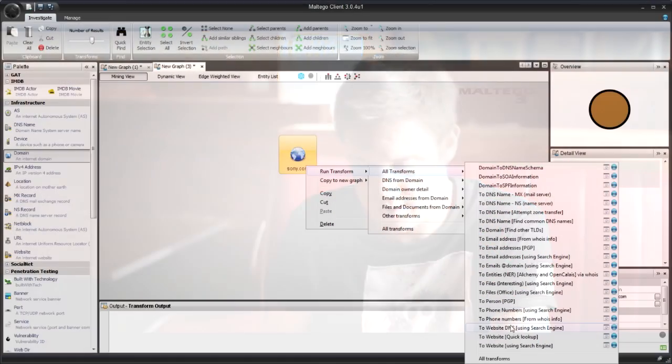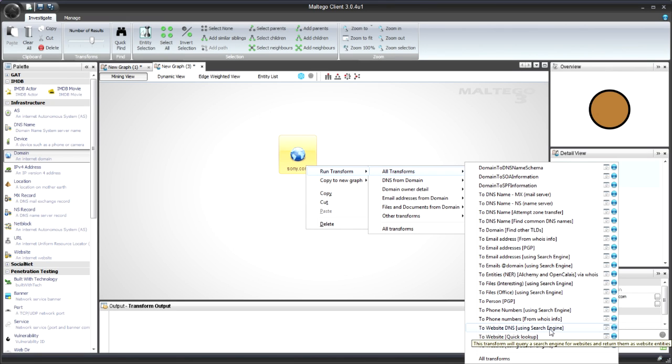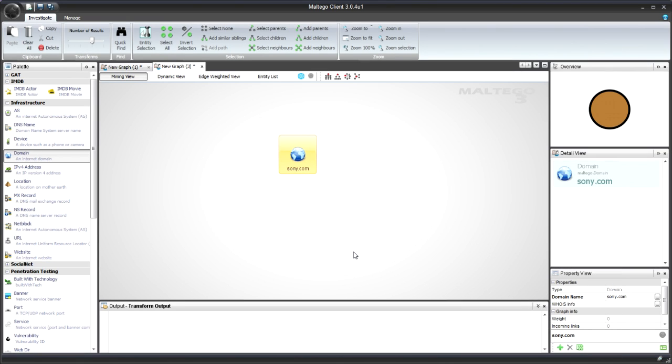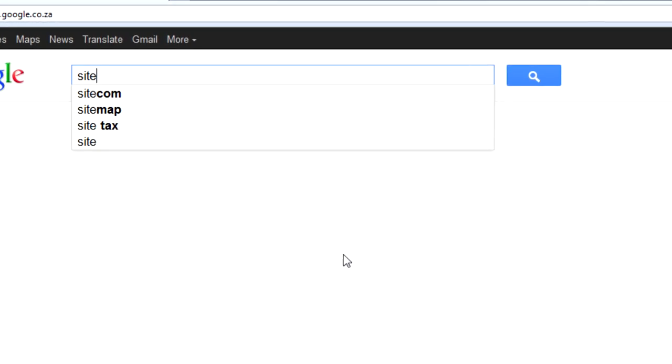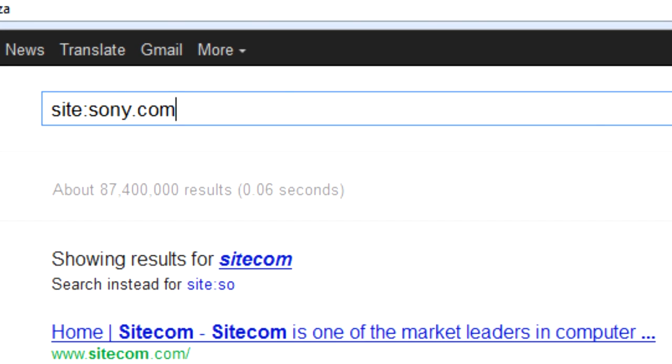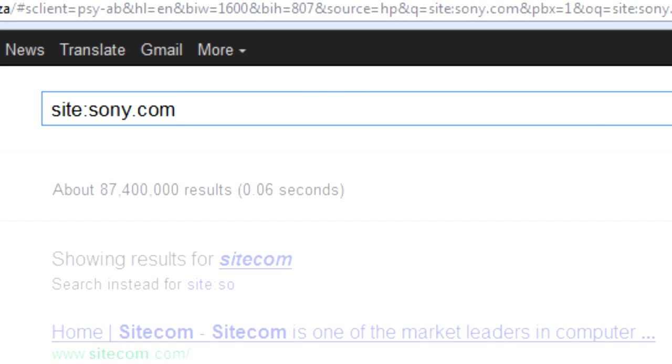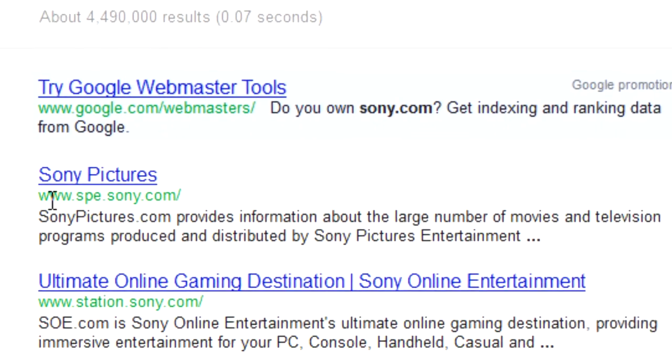One of the cool transforms that we do have is one near the bottom here, to website DNS using search engines. Basically what that does, I'm going to show you in a browser, is you do something like this. You say site: sony.com.